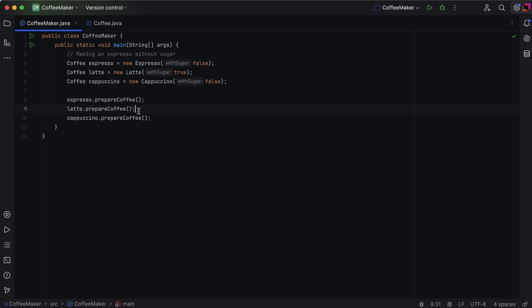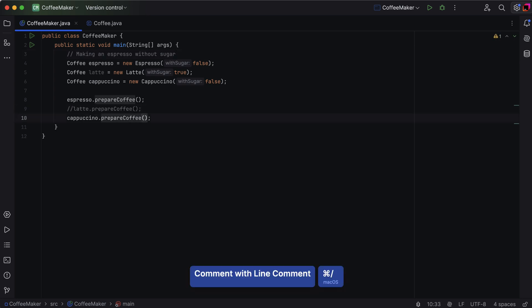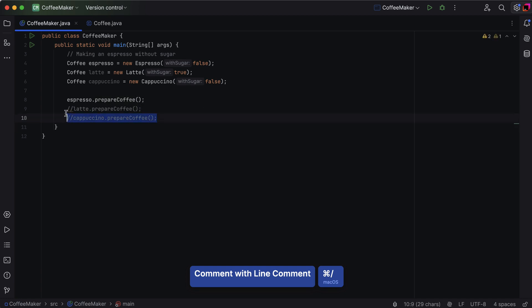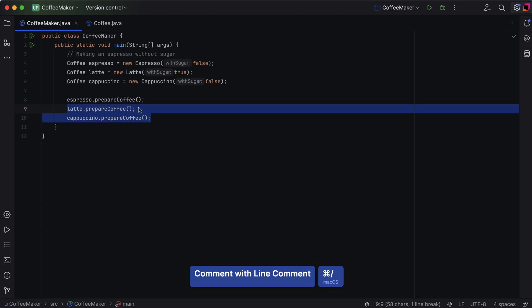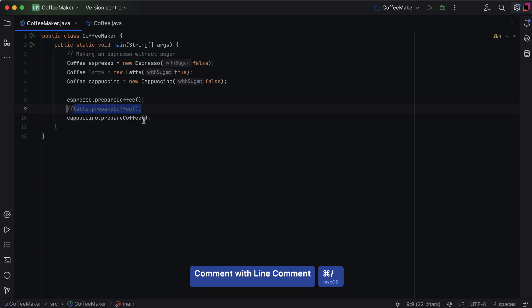Need to temporarily disable a piece of code? Select it or place your cursor on the line and use the same shortcut. Voila! The code is commented out. To bring it back, hit the shortcut again. You can also access this action via the floating toolbar that appears when you select code.